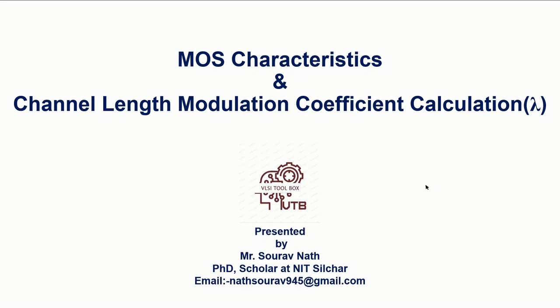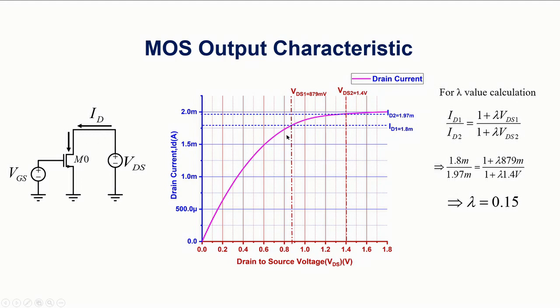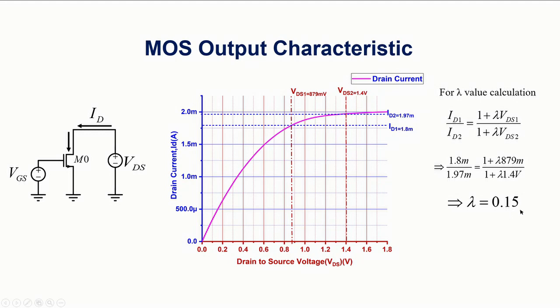So let's see the background before starting the demo. This is the setup. I will be setting one test bench in Cadence and I will be varying the VDS, and by varying the VDS I will plot drain current. So this is the sample output. Here you can see I have pointed out two XY coordinates and two VDS corresponding to currents, and using this formula I will be substituting these values and getting the lambda. Here in this case lambda is 0.15. So let's see in the demo how it can be done in Cadence.